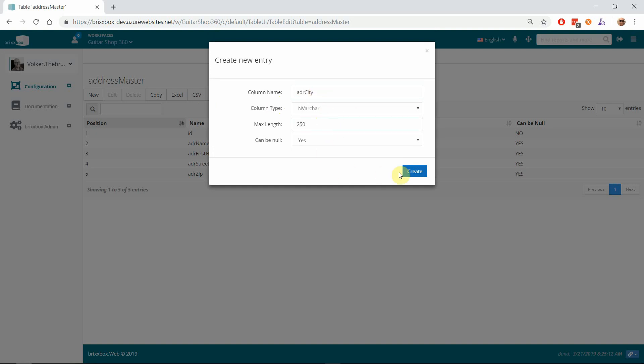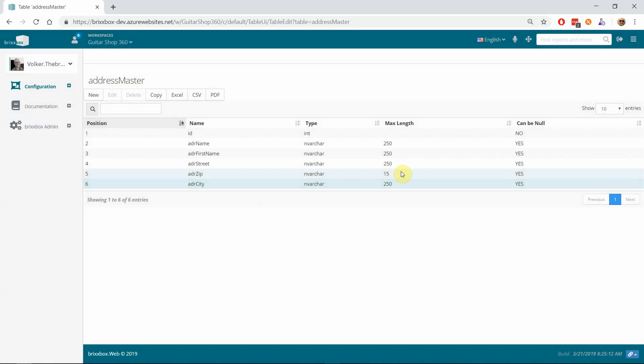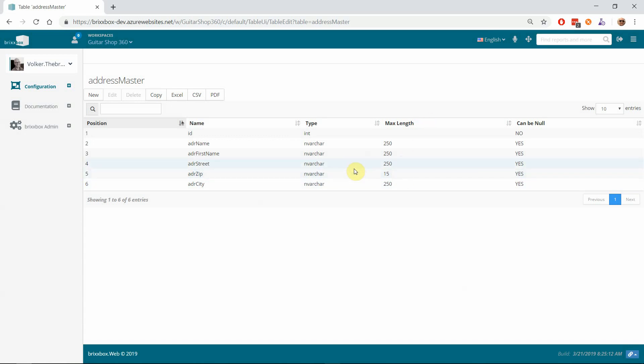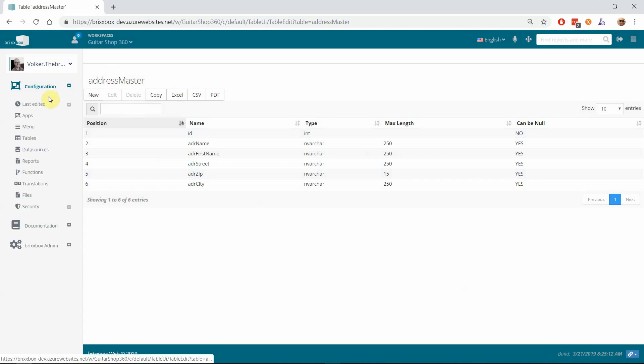And last but not least, the city—250 for the city. We could add state and province and country and so on, but we will do that in later videos. Now that we have our table and our columns, it's time to create our application itself. I go to the Apps application and create a new app and call it 'address master' as well.